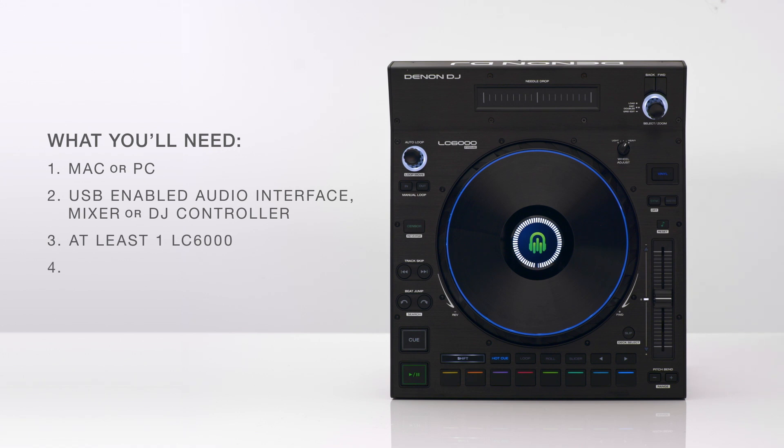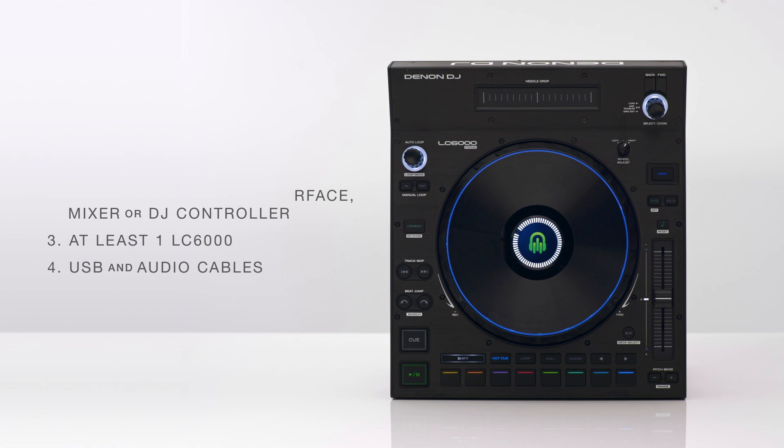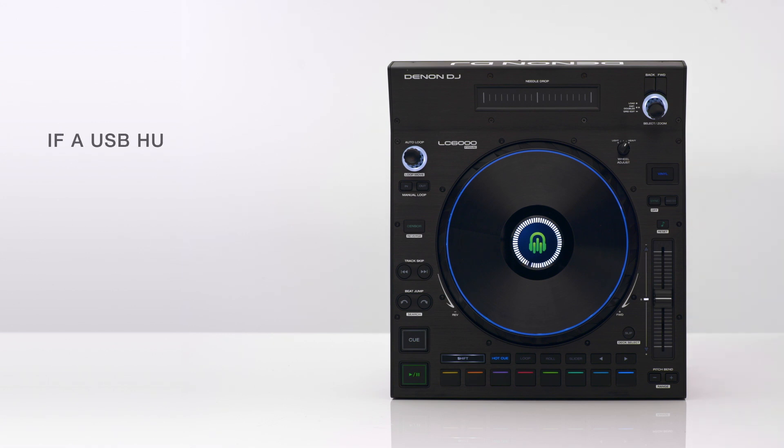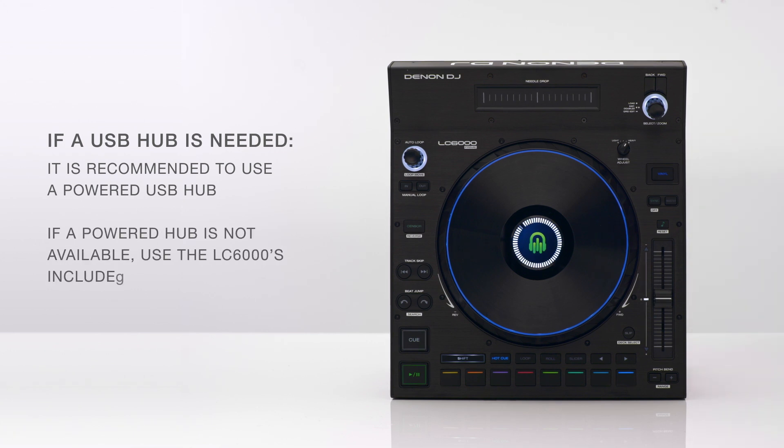To make the connections, USB cables and XLR or RCA cables to connect to your audio source. If a USB hub is needed, it is recommended to use a powered hub. If a powered hub is not available, be sure to use the LC6000's included power supply.